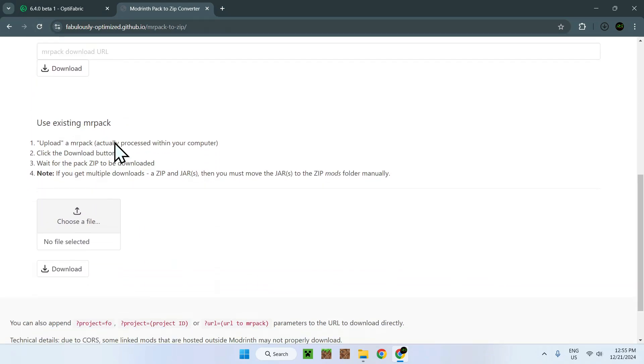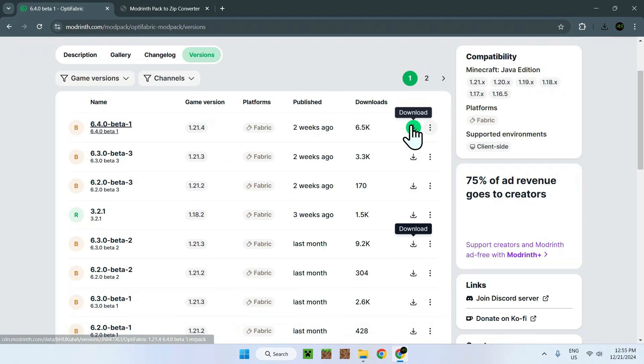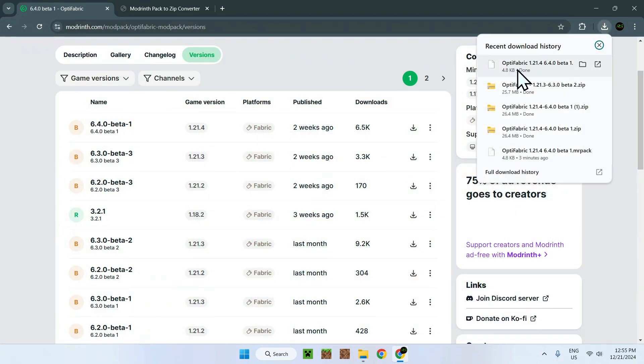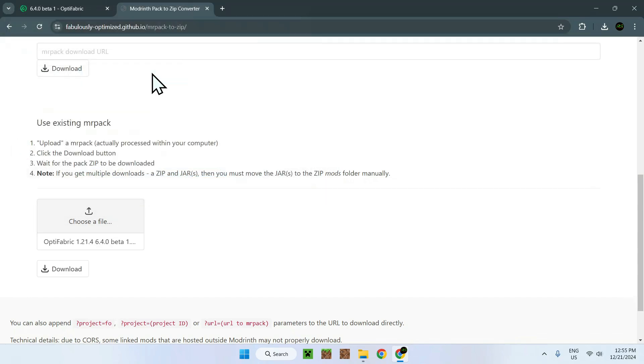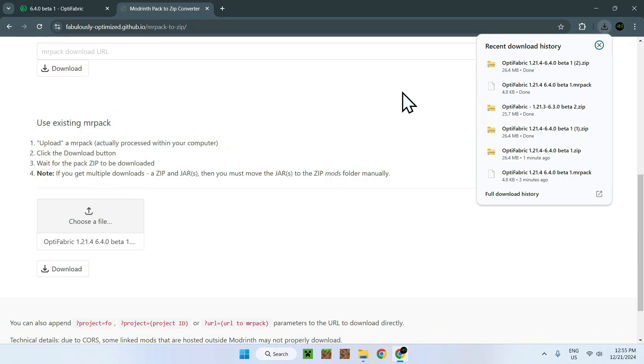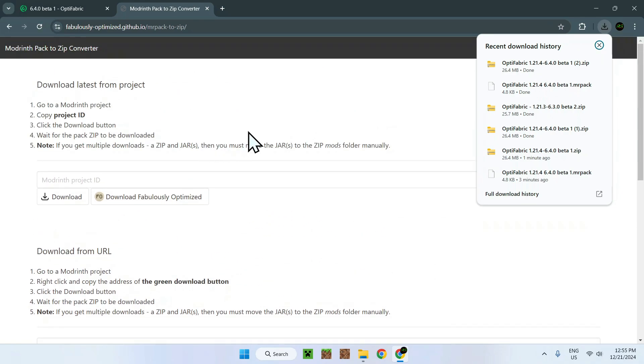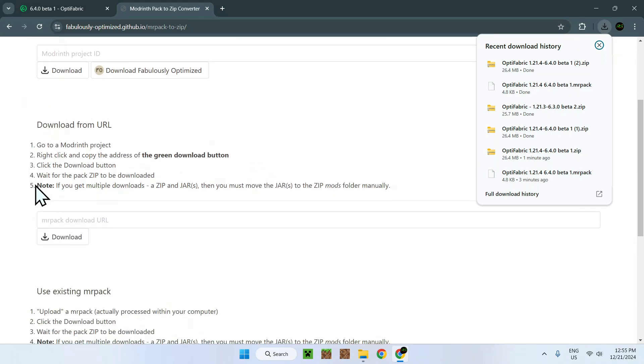But we also have this one. And this one is kind of weird because it's fine with small packs like Optifabric. So if I want to download this, you actually click this and you get your MR pack file, which you now put in there. And then you can do download. So it is fine with small mod packs. But if you have things like Better Minecraft or anything crazy, it will take forever. So it is better for you to use this one. This one is the best for basically all cases when it comes to downloading mod packs from ModRinth.